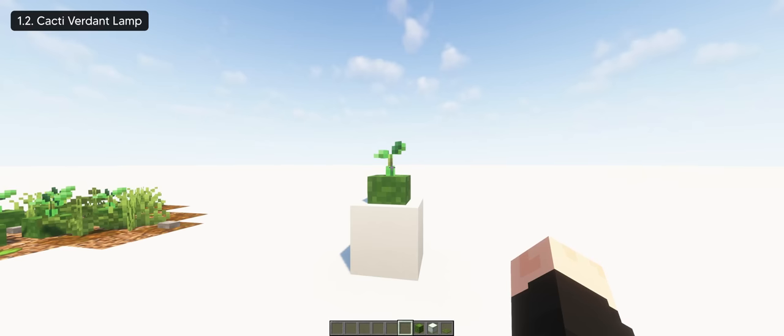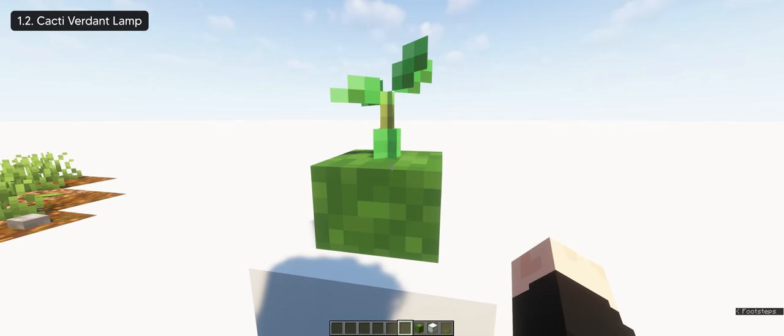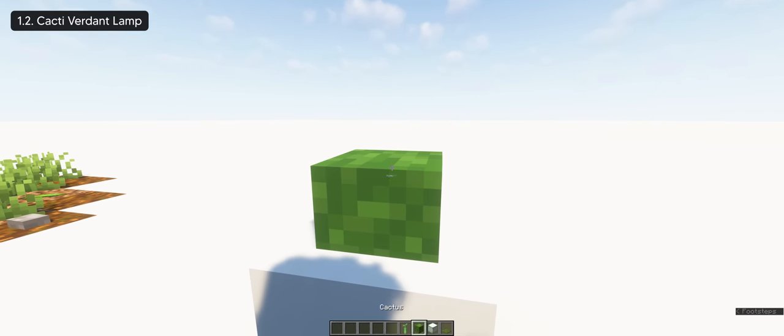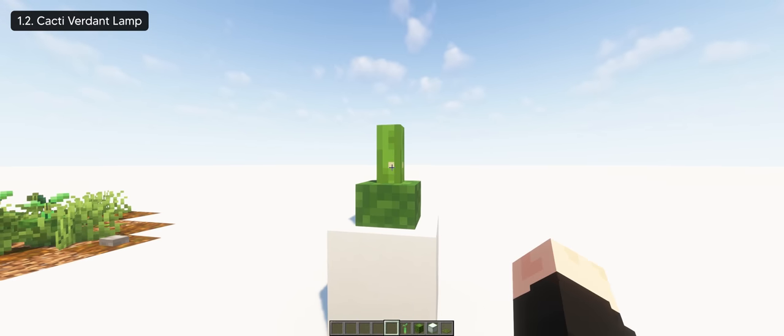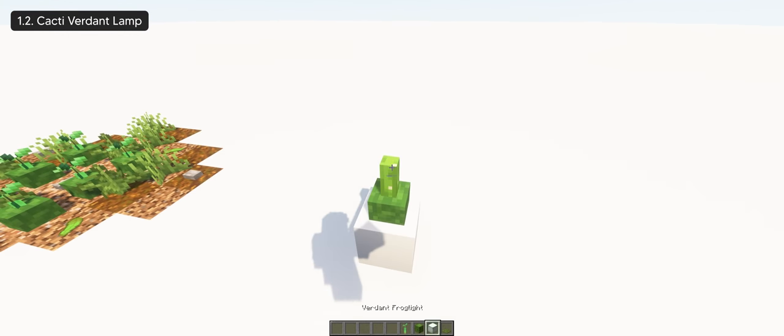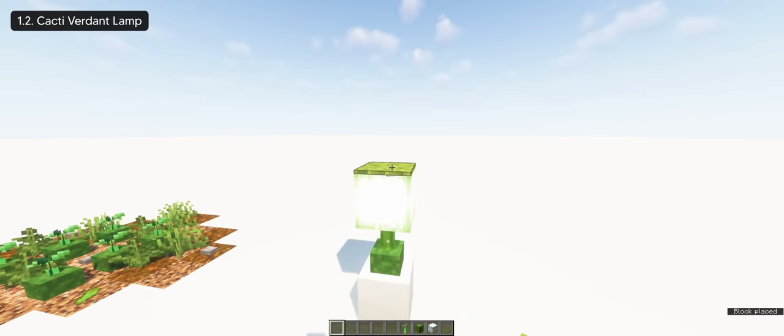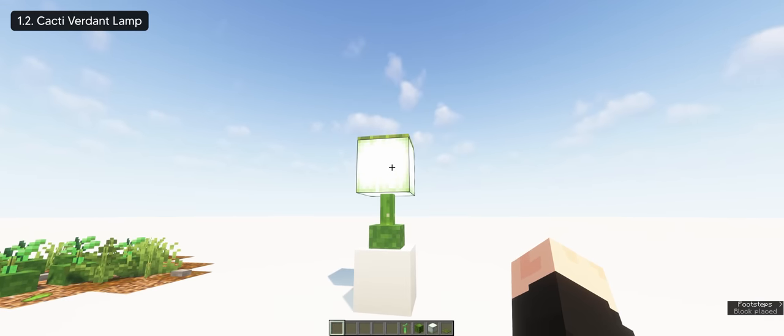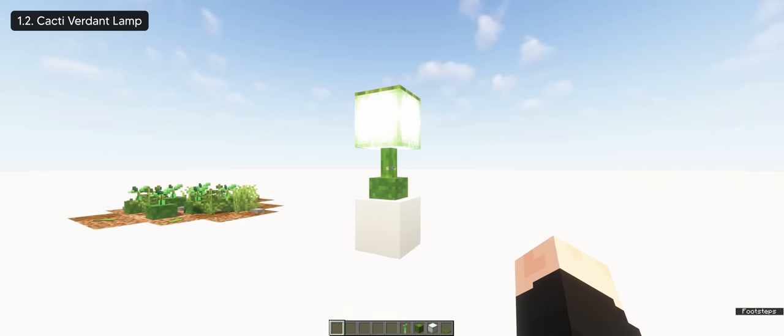Another use of the custom plant is to create a lamp design if you replace the mangrove with cactus. And since it's all green in color, the verdant frog light would work best for this build. So it blends in together nicely.